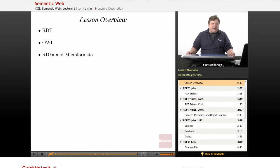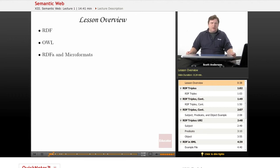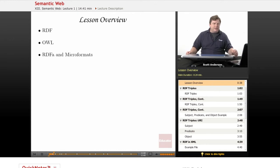So in this lesson, we'll be discussing some of the technologies that make up the semantic web, including RDF and OWL, as well as some additional technologies that are popular known as RDFA and microformats.